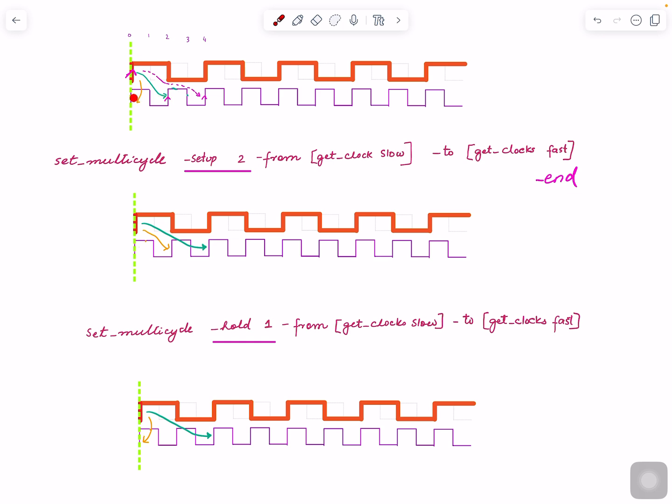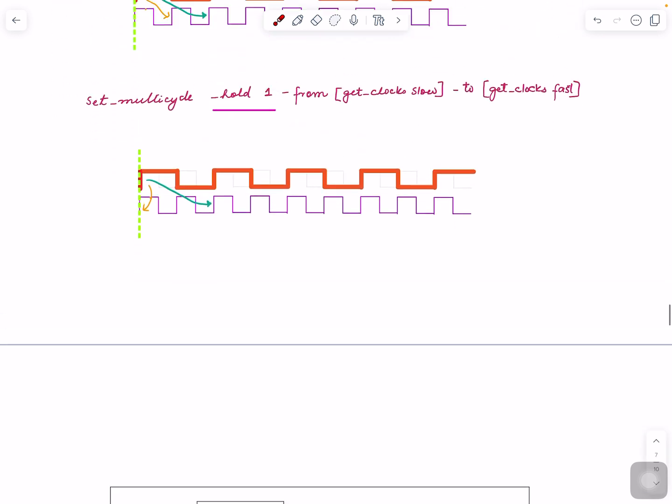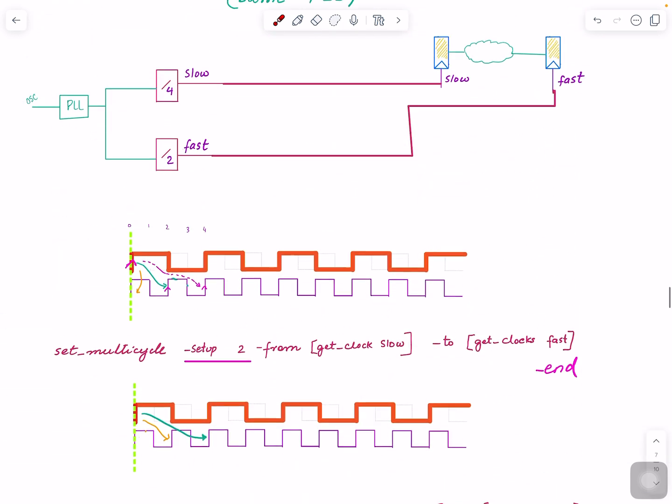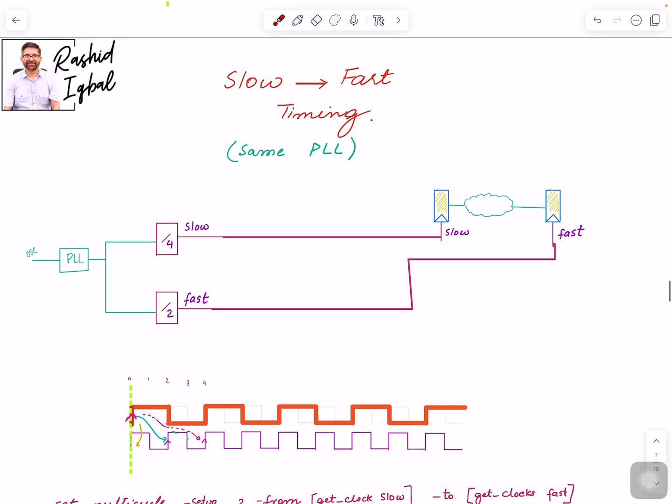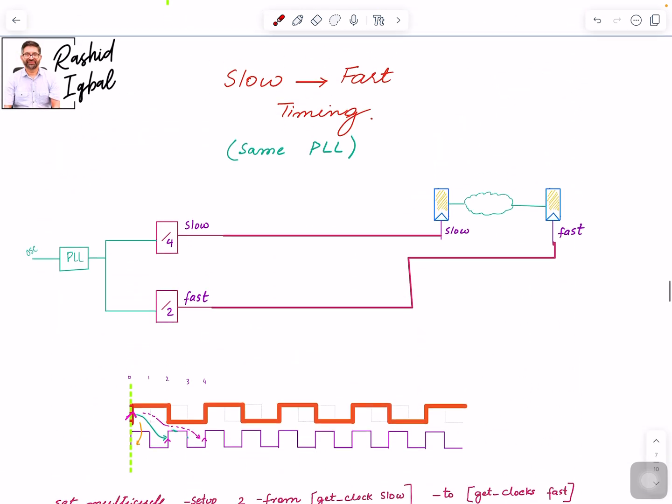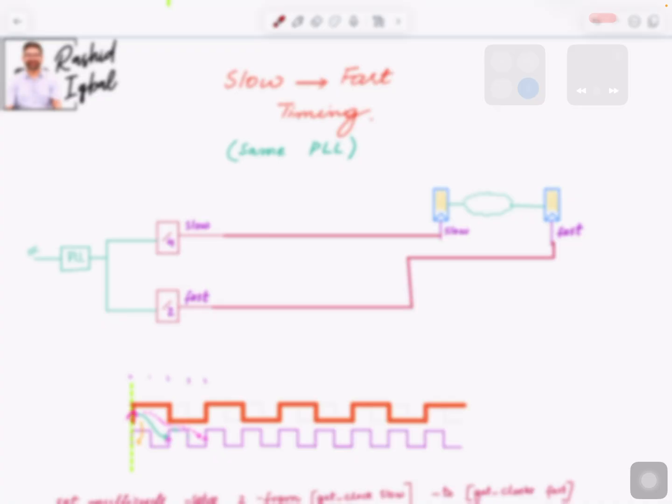So we have setup here and hold here. I think that's it for slow to fast. Okay, take care. Bye.